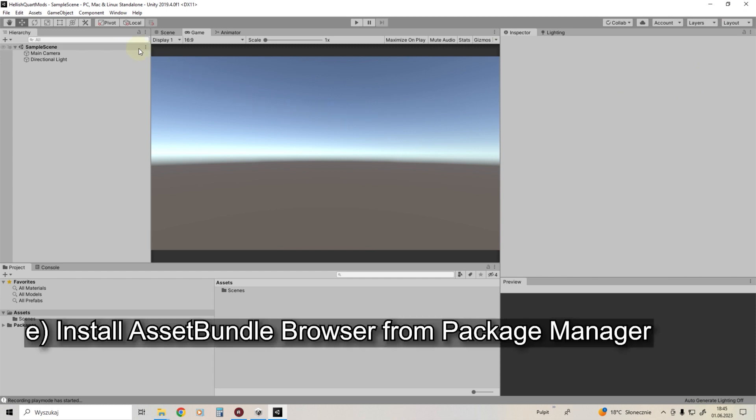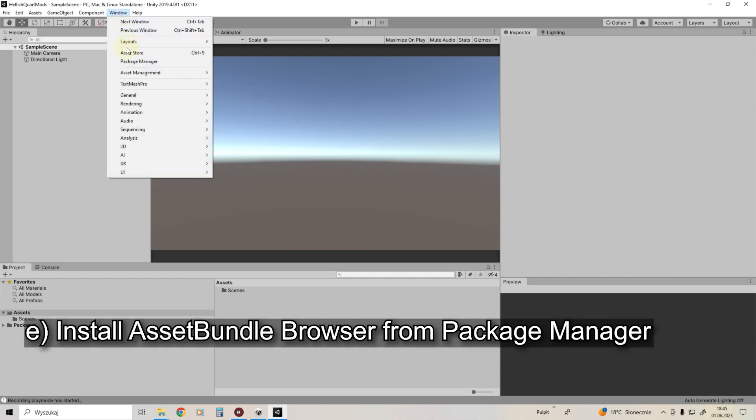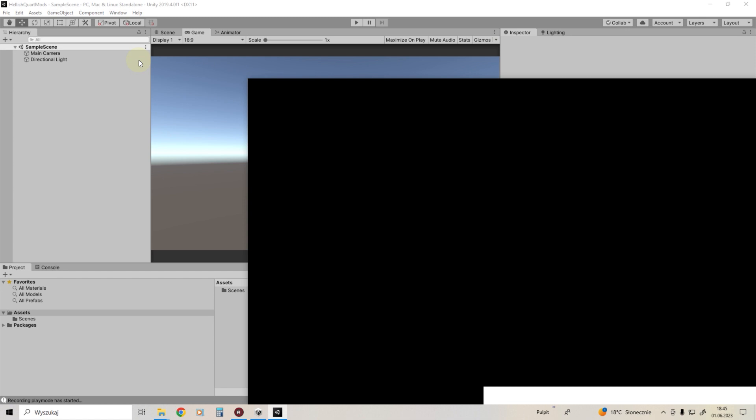Go to the package manager through the top menu and install the asset bundle browser.